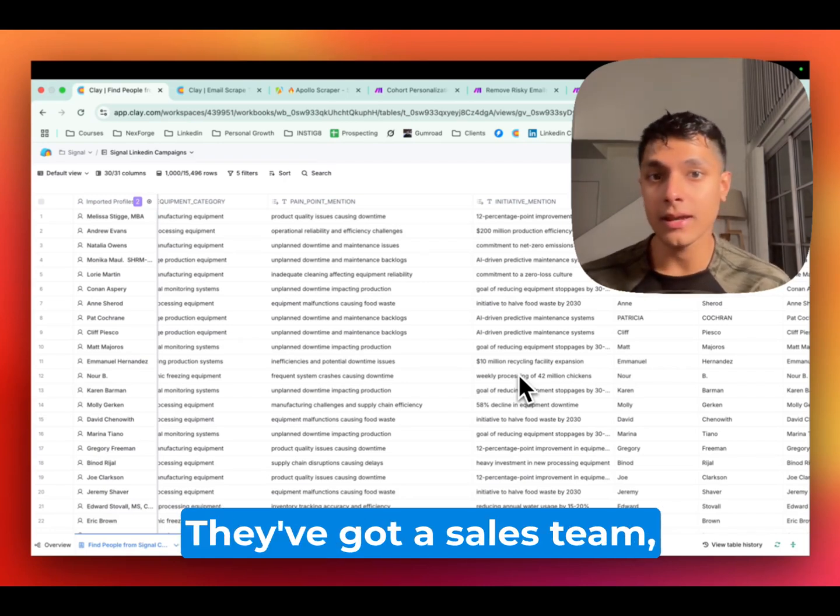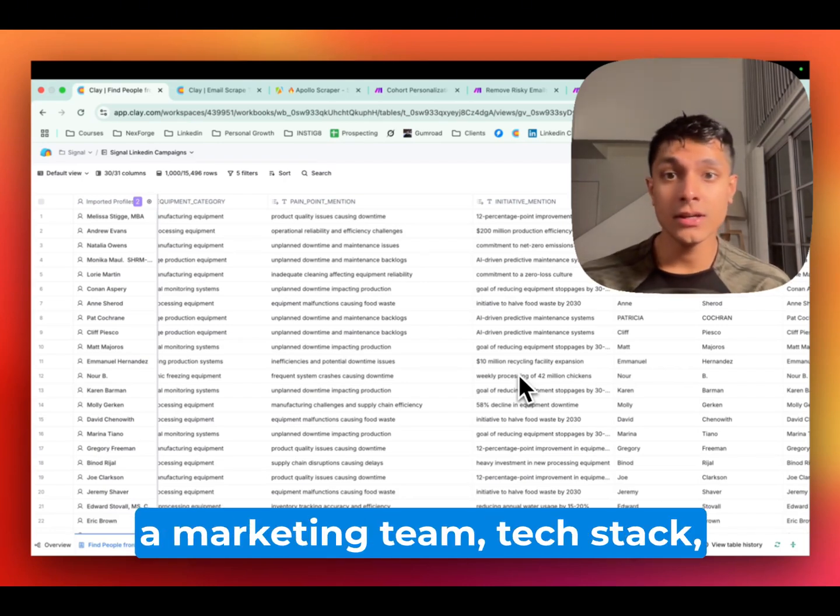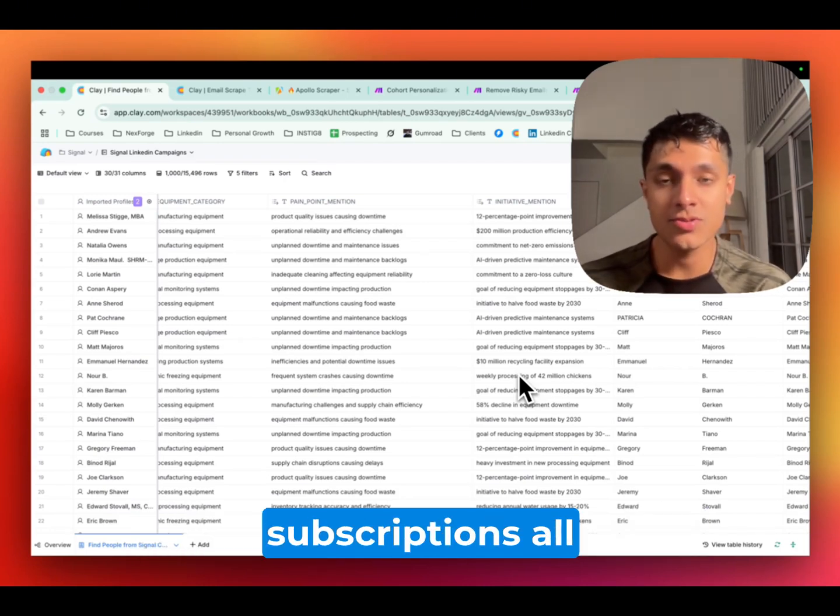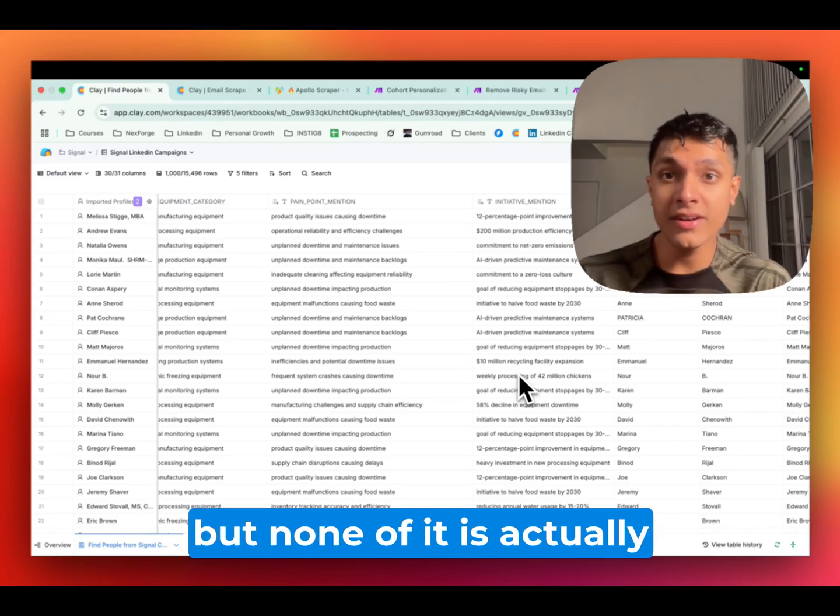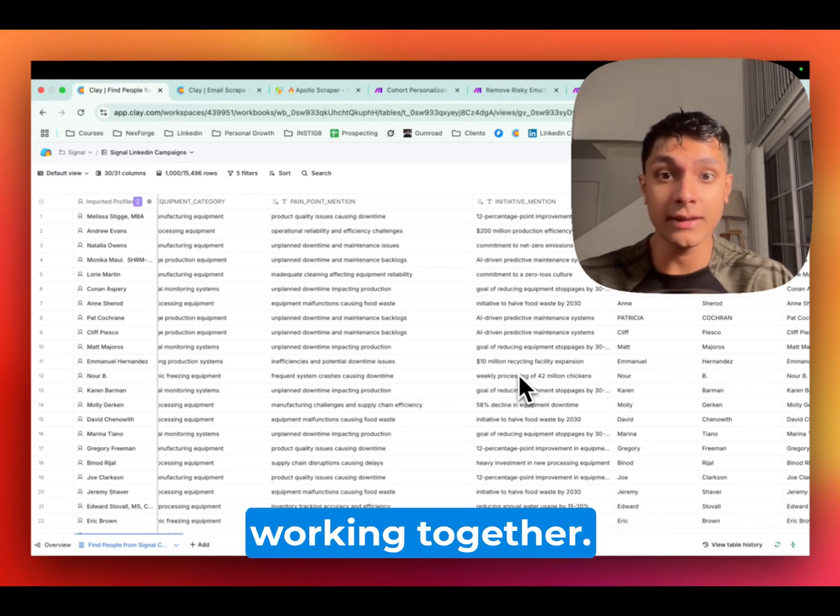They've got a sales team, a marketing team, tech stack subscriptions all over the place, but none of it is actually working together.